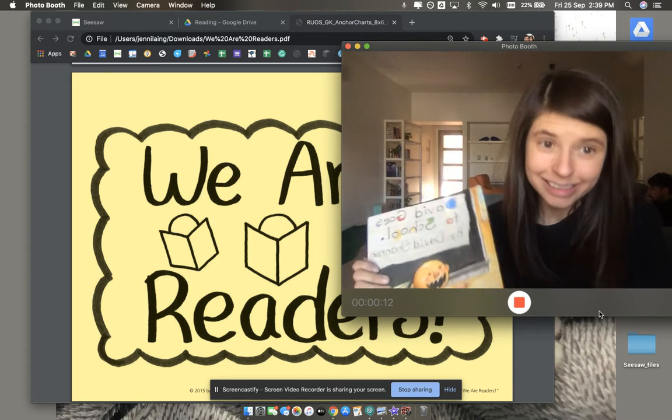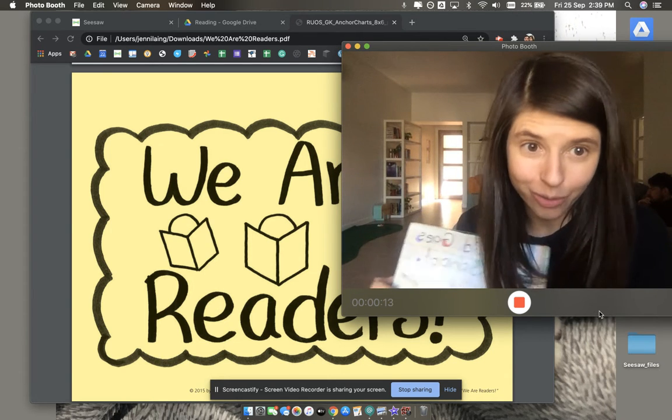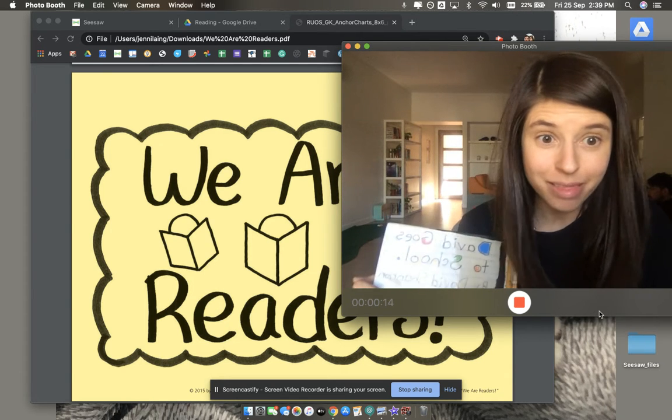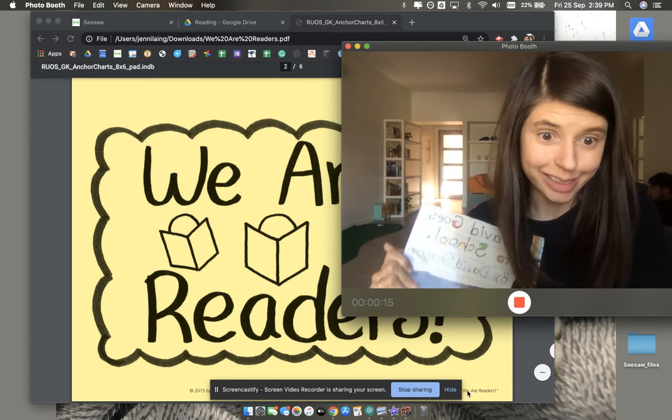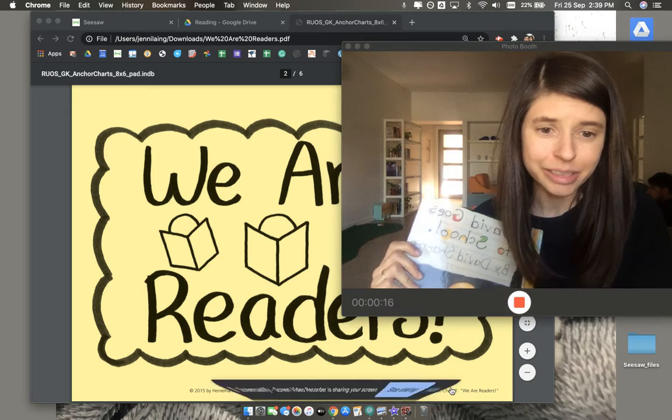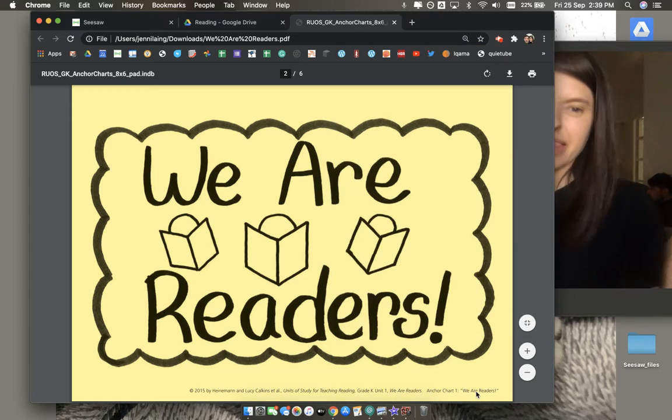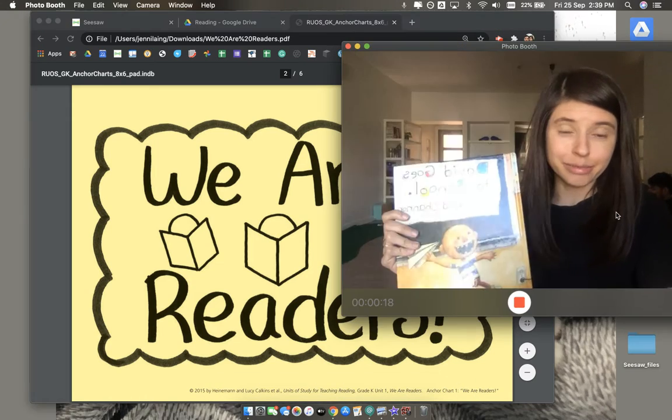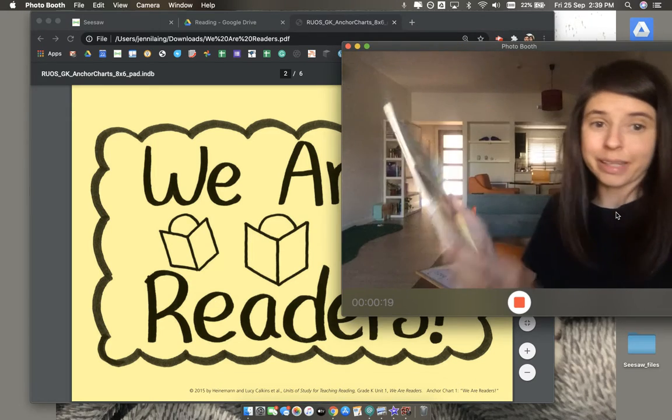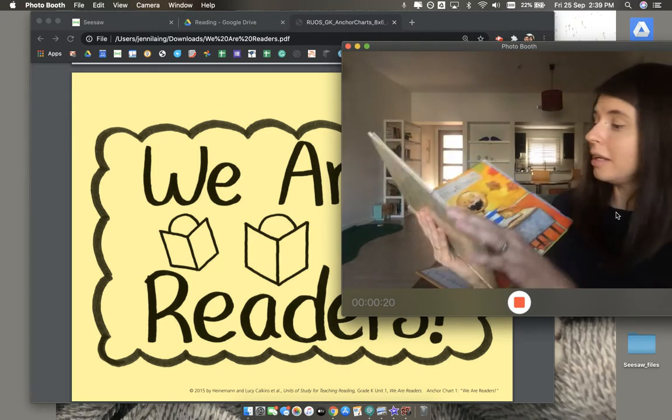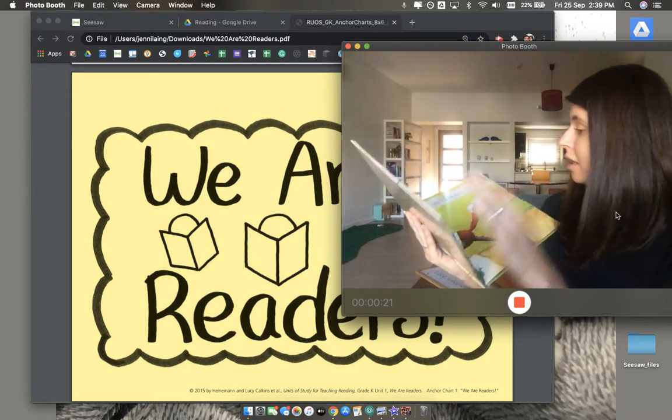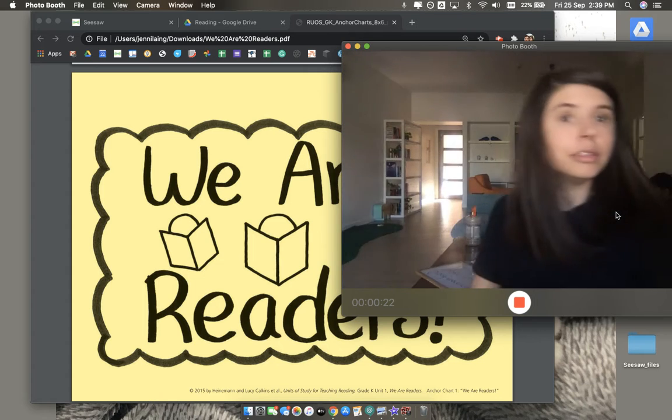Hello friends. Today we are going to talk about things readers do because readers, they don't just read the book really quickly, da da da da da, I'm done, doo doo doo.